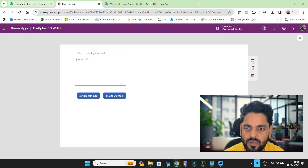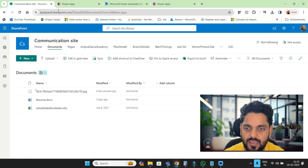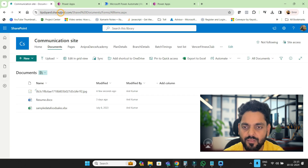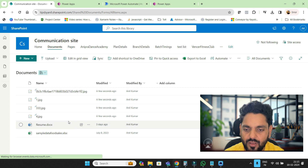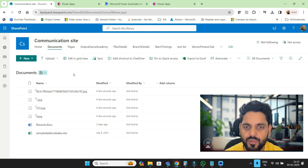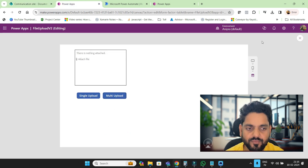When I click on this multiple, here we go — we will get multiple documents over here, whatever documents we are going to upload. So let's look at how we can do this.